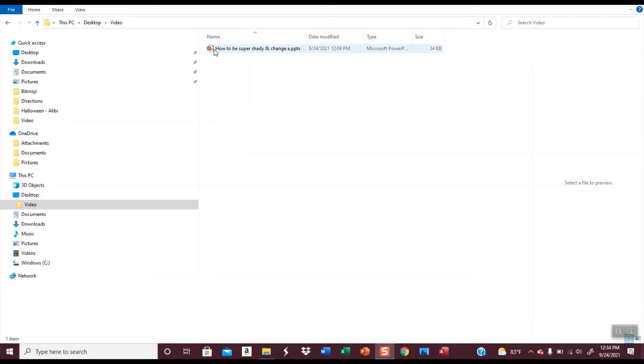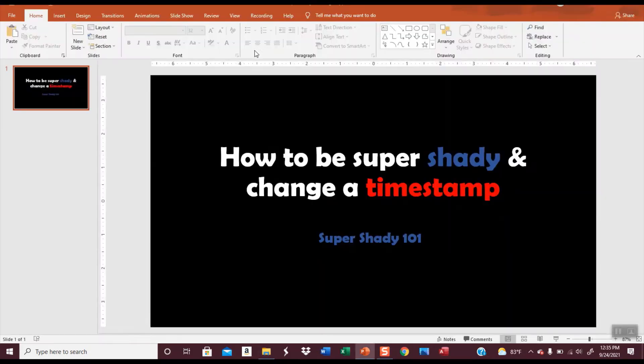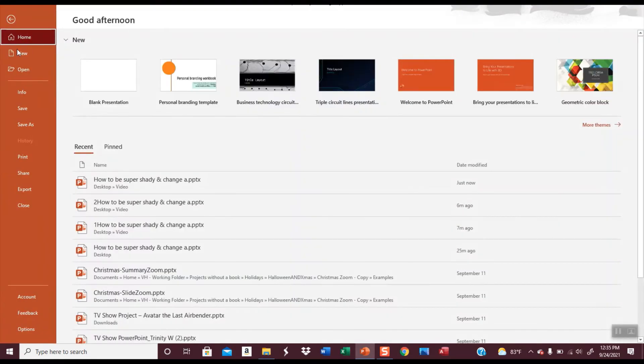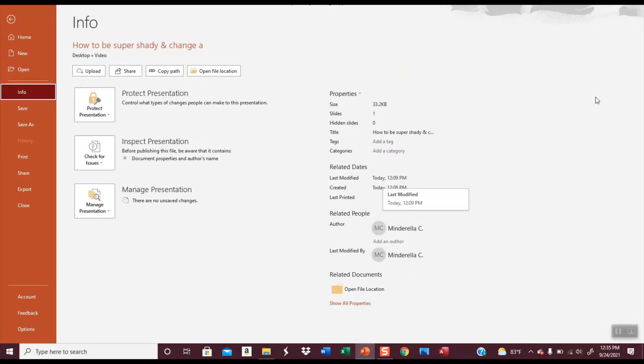So right here you can see it's a PowerPoint presentation and it has a timestamp of 9-24-21. Let's open it real quick. If I go to File Info you can see I have some more information. I know when it was created and when it was last modified.